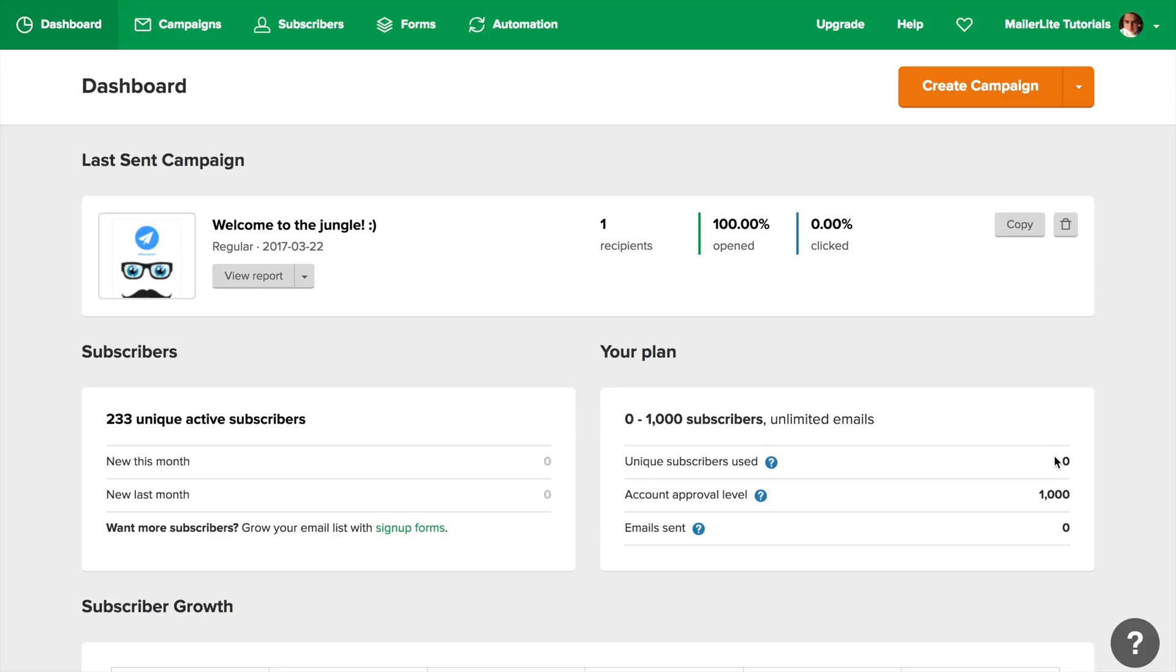This number might be gradually reduced depending on your sendings. The oldest, unused emails are subtracted from this number in about a two-month period.